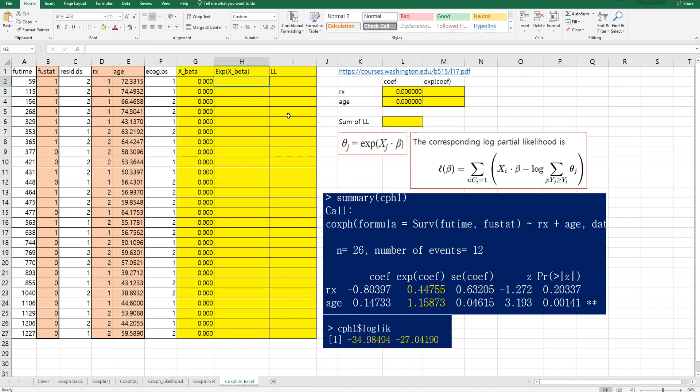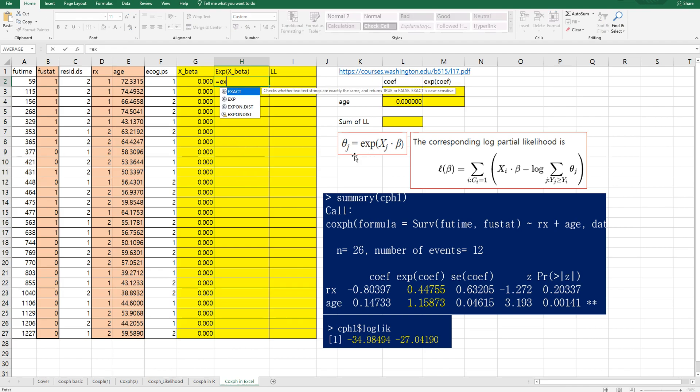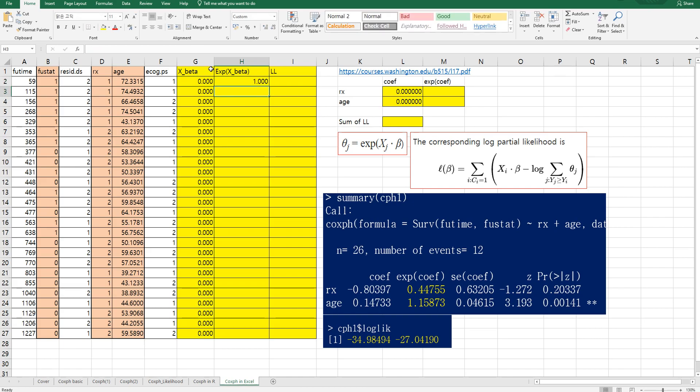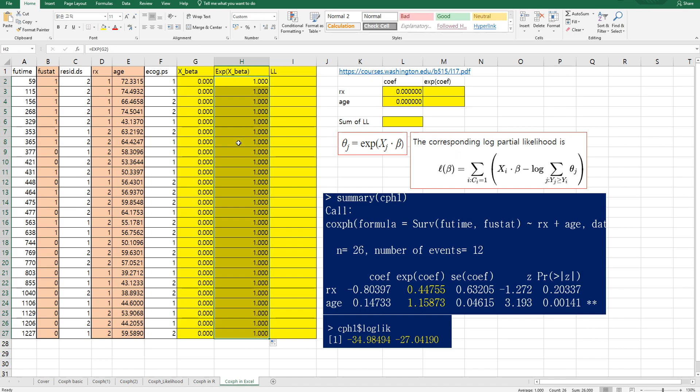And exponential of x beta. Actually this one, theta z can be calculated by exponential of x beta.